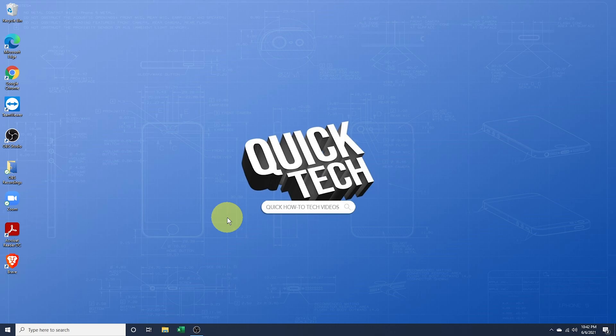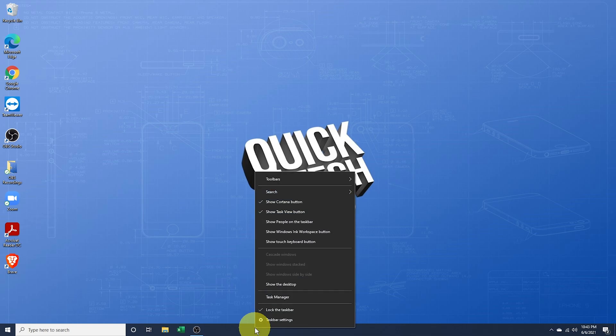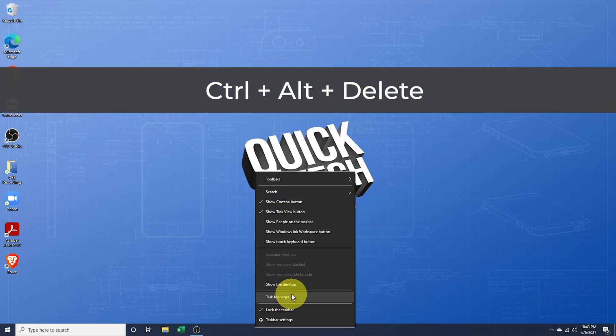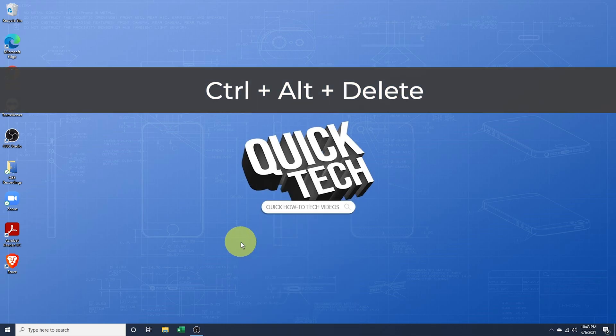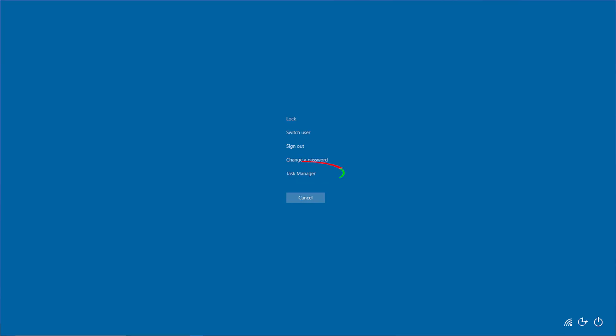To do this, open Task Manager one of two ways. If you're able to click still on your taskbar at the bottom, right-click on it and choose Task Manager. If not, press Ctrl-Alt-Delete and choose it inside of there.